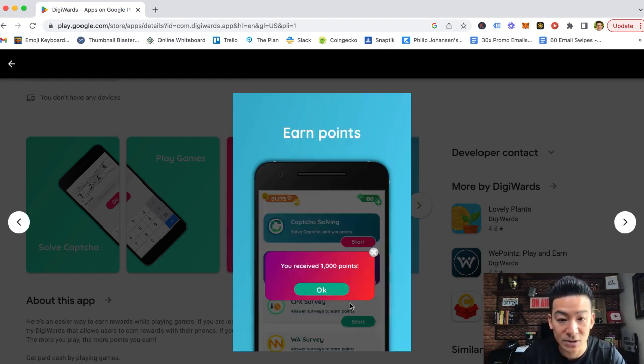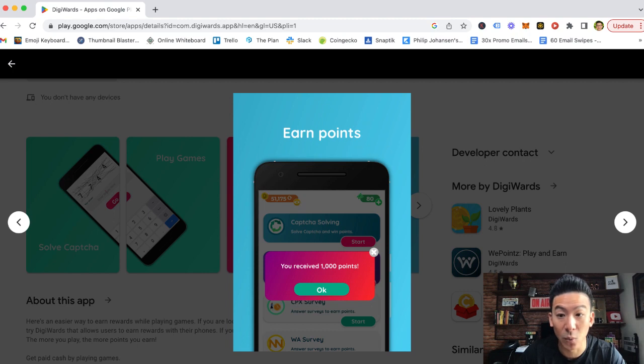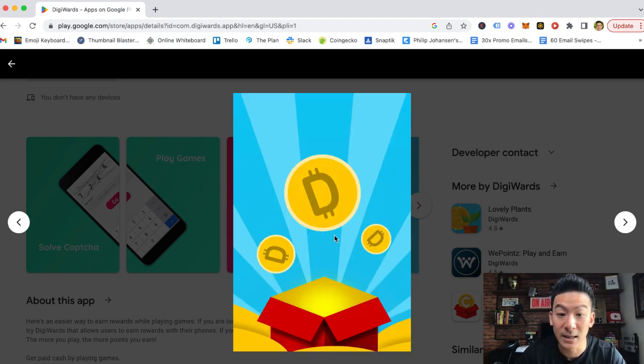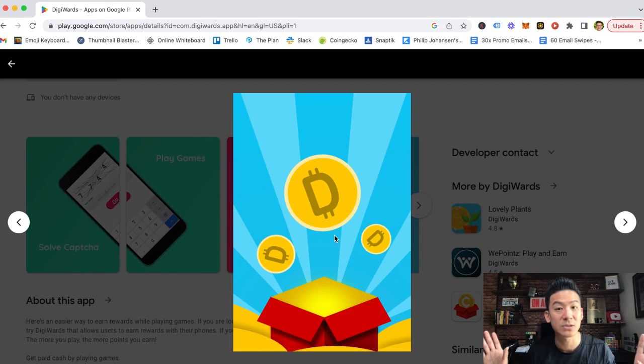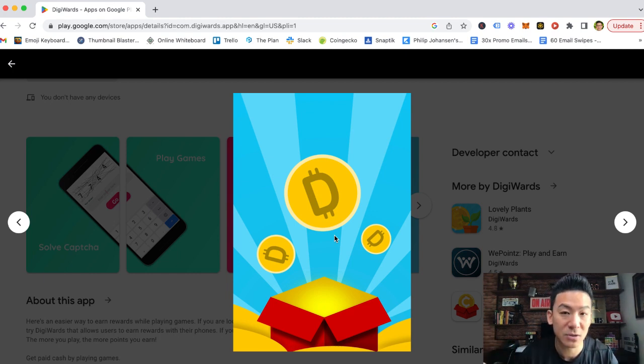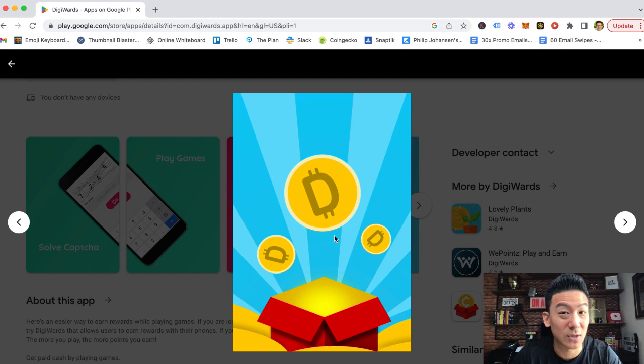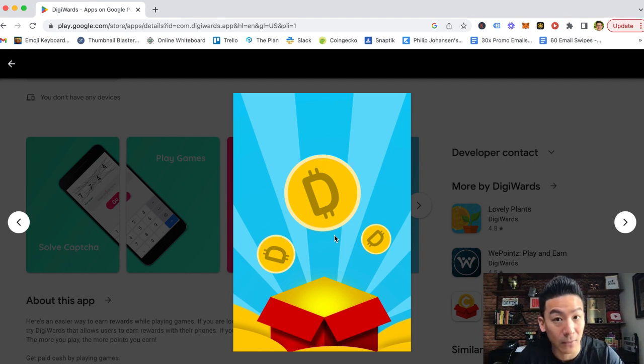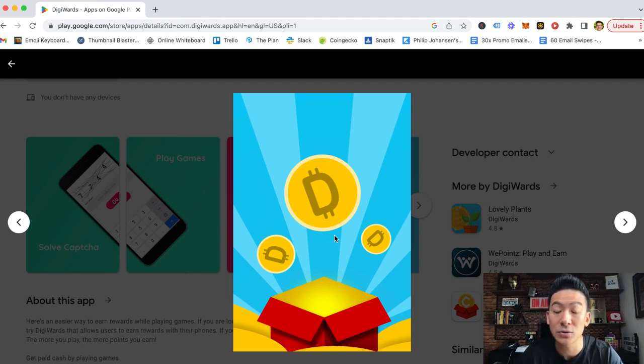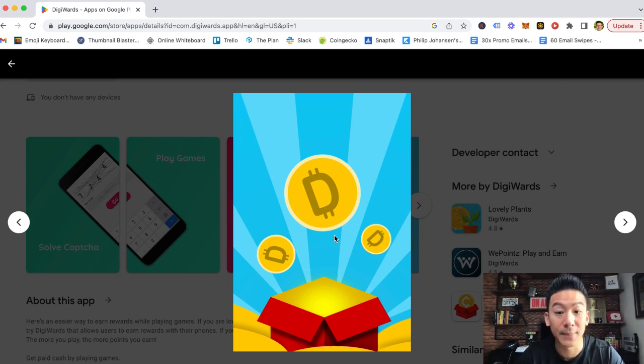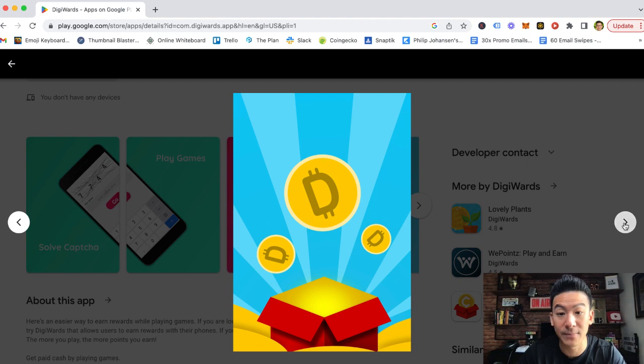Now, after you have received all the points and the coins, the way it works is you can withdraw your money in terms of PayPal. It's very simple. So if PayPal's not available in your country, unfortunately, there's not much you can do because they only pay out through PayPal. But PayPal's available in most countries, hundreds of countries around the world. You can just go to paypal.com, download PayPal, and then you can get paid out that way.